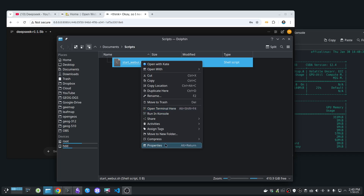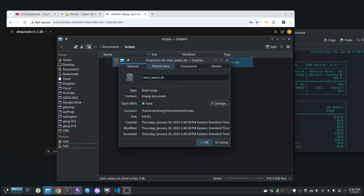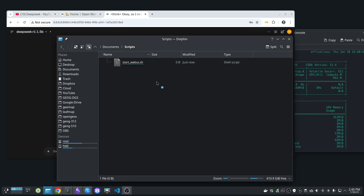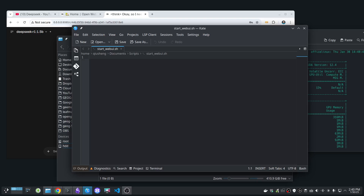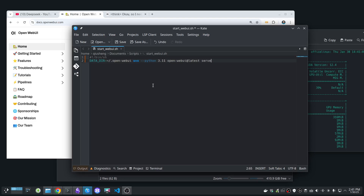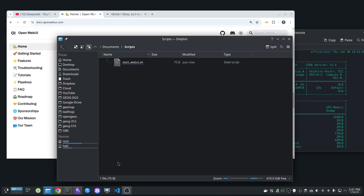I'll change the name to 'start_webui.sh'. You need to set the file permissions to allow execution — go to Permissions and check 'Allow executing file as program.' Then open the file to start editing and put the script inside. Start with a shebang line: hashtag exclamation mark, then '/bin/bash'. After that, copy and paste the same command, then save with Ctrl+S.